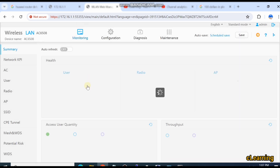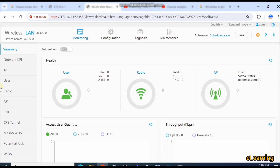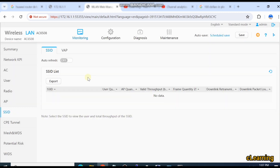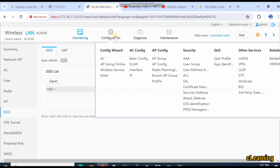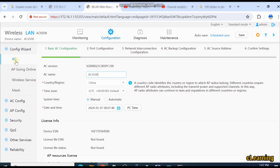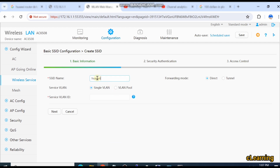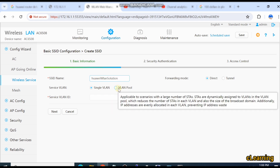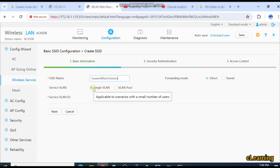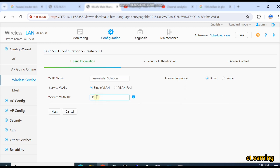You can also see AP configuration. In the Monitoring tab you will see monitoring tools — online users, radio statistics, and other information — as well as SSIDs, how many SSIDs are running and how many are not working. If you want to create an SSID, you can create it here. I'll create an SSID called 'Huawei WLAN Solution'. It can use a single VLAN or a pool of VLANs — I'm selecting single VLAN. I have created a management VLAN so I am selecting VLAN 1 as default.